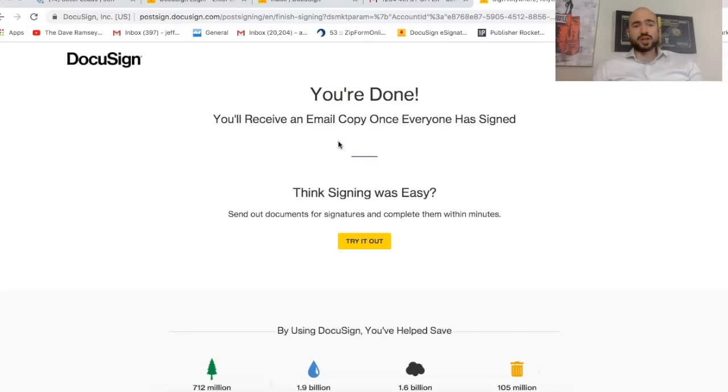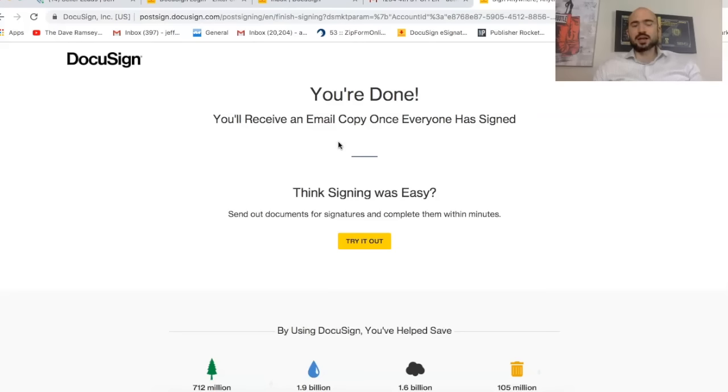Now, if you do sign up with my link, I do get a small commission off of it. But if you appreciated this video, I would appreciate you signing up with this link. But either way, just drop any questions below if you have them. Definitely check out my link below. And I would highly recommend using DocuSign. All right. Talk to you later. Bye.